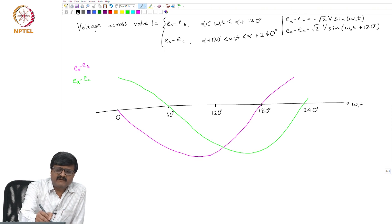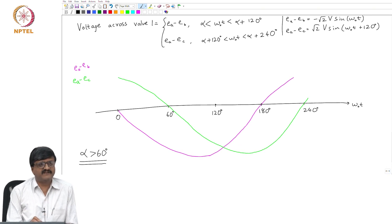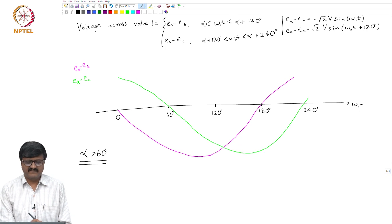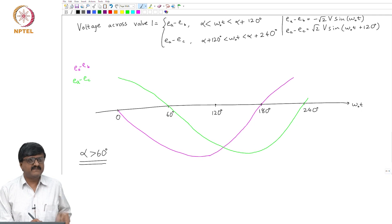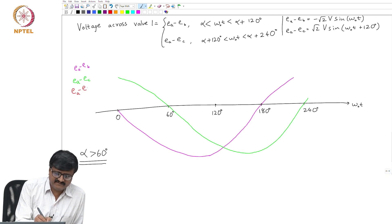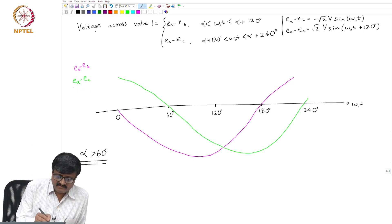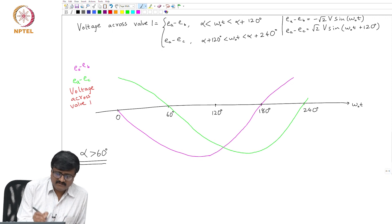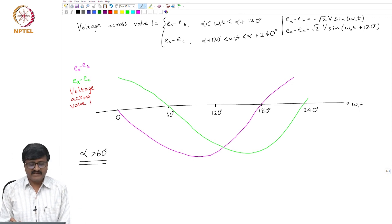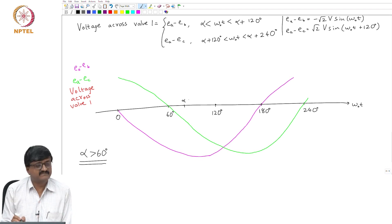Suppose alpha is greater than 60 degrees — we will consider what happens if alpha is less than 60 later. If alpha is greater than 60, then from alpha to alpha+120 the voltage across valve 1 is ea minus eb. Plotting voltage across valve 1 with a red line: alpha is marked somewhere after 60°, and from alpha to alpha+120 the red line follows ea minus eb.